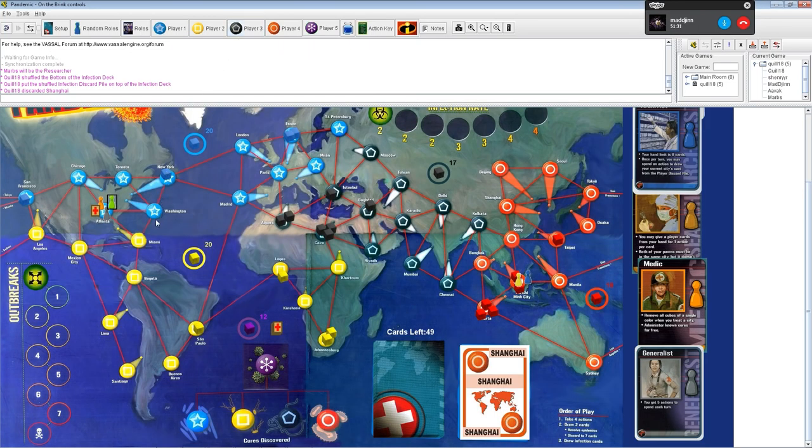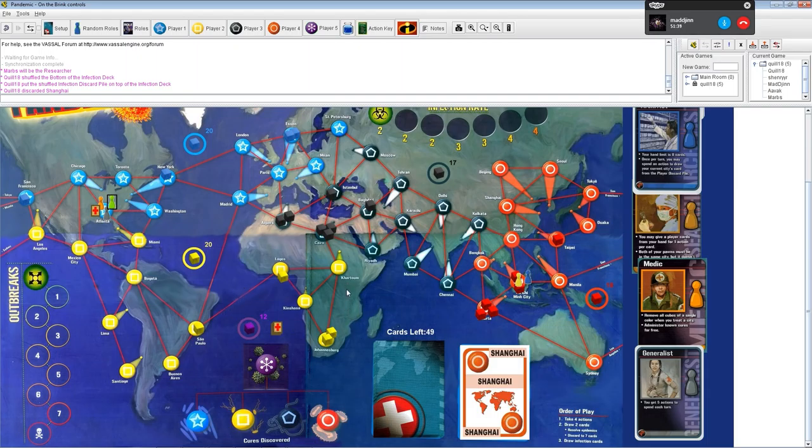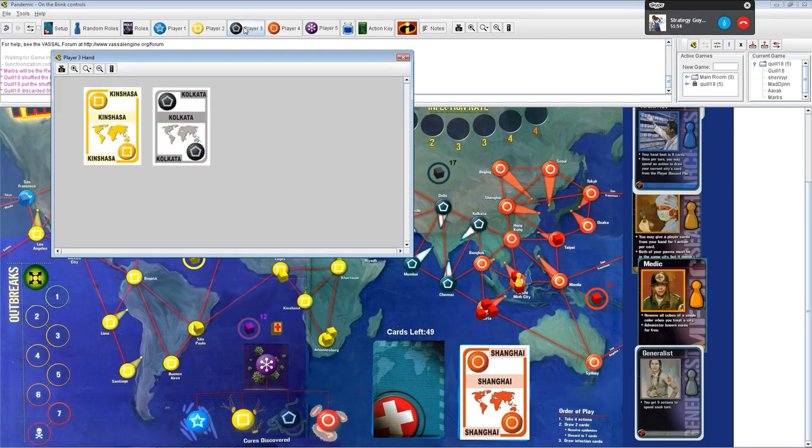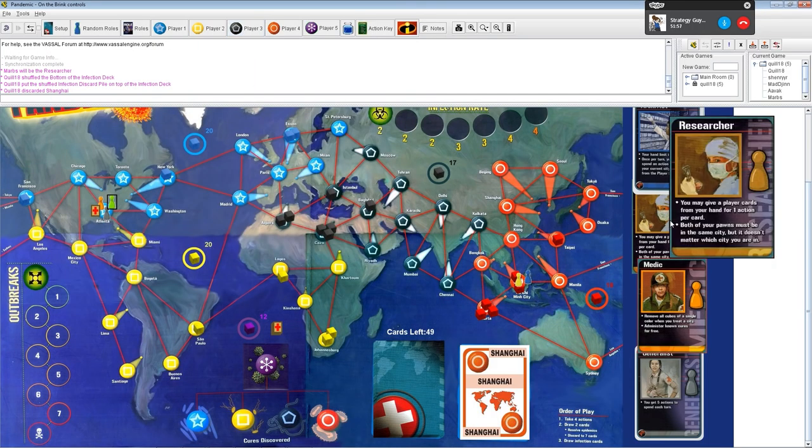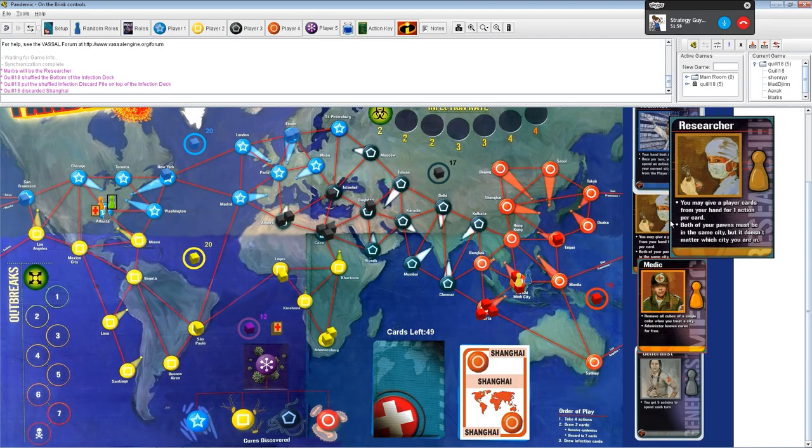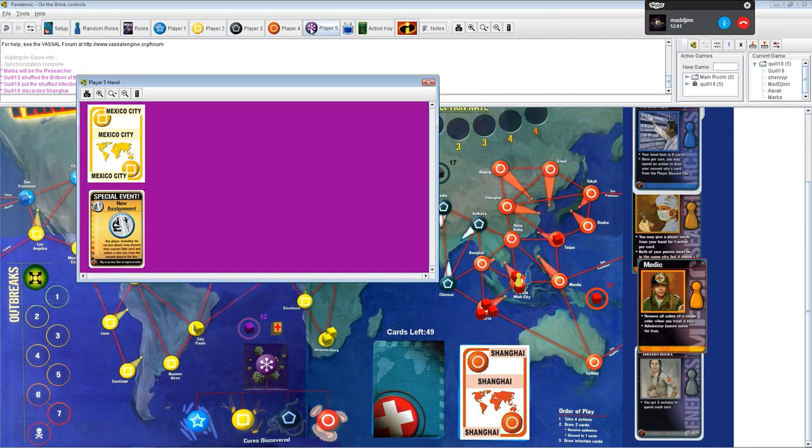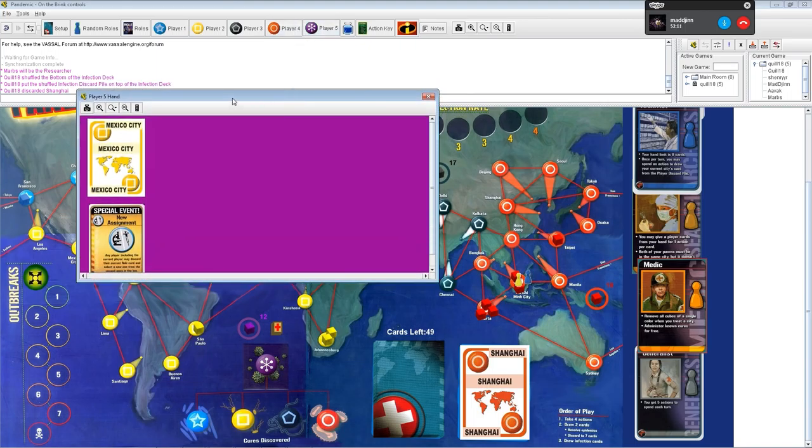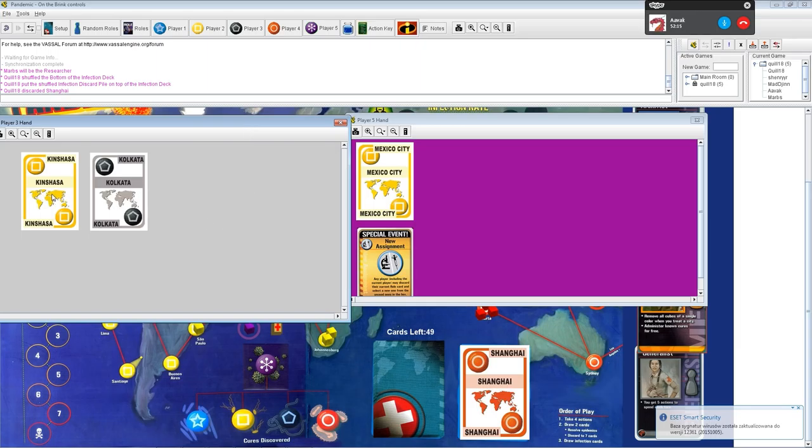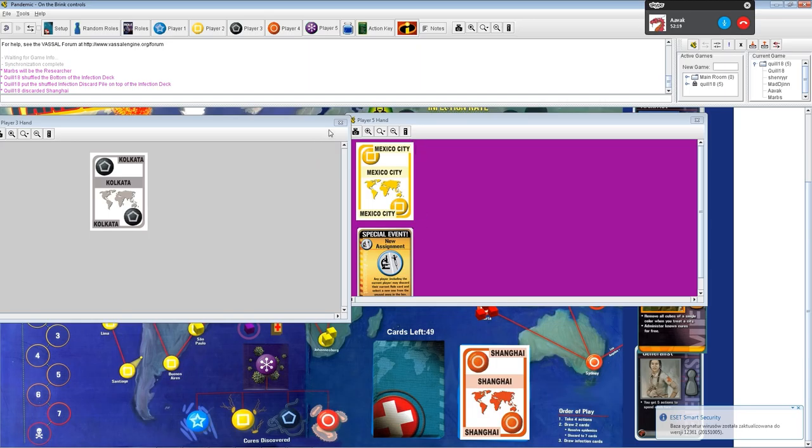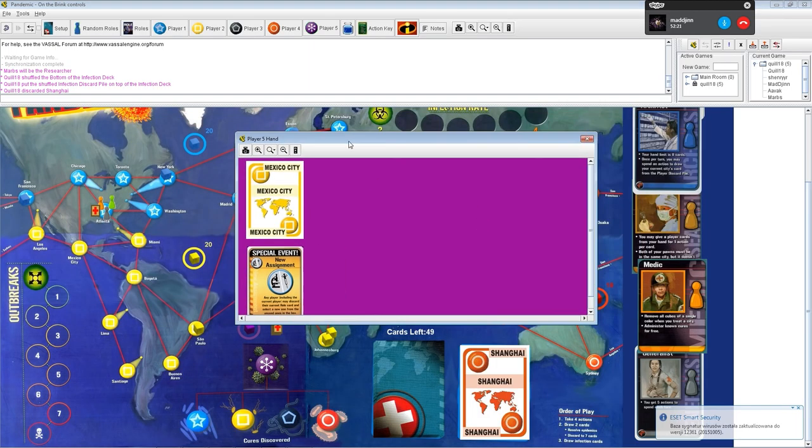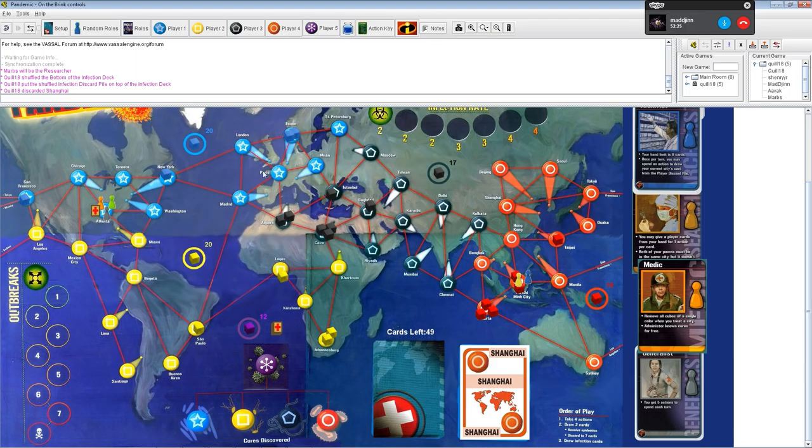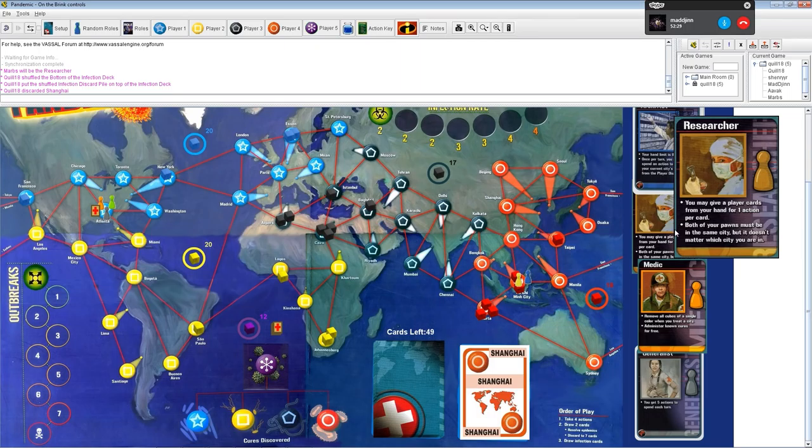So Marv, you have a yellow card, and so do I. Thinking of a good place to drop a research station. You know what I noticed? As the archivist, if I'm standing on a city that's already been discarded, I can pull up that city's card and use a charter flight to go anywhere in the world. That's insane.